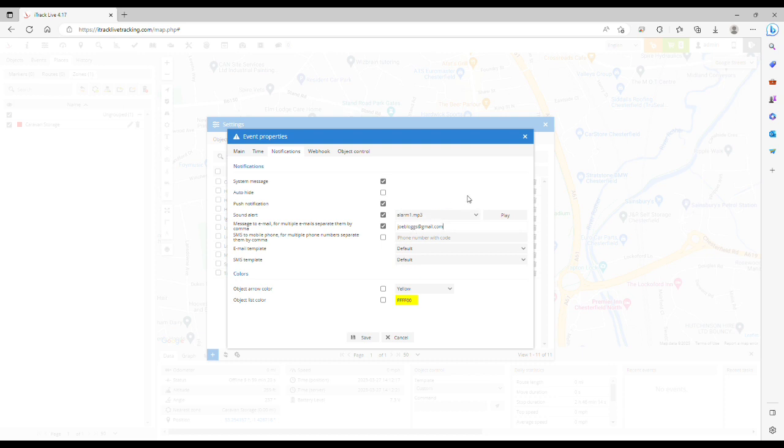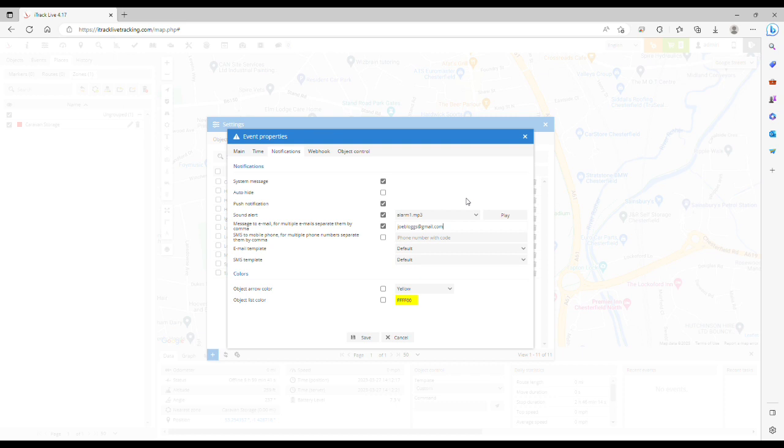So now if that tracker leaves that zone we'll be alerted via a system message within the software. You'll get a push notification through the app if using an Android device. There'll be a sound alert within the software and then you'll be receiving an email with a notification to say that the object has left the zone.